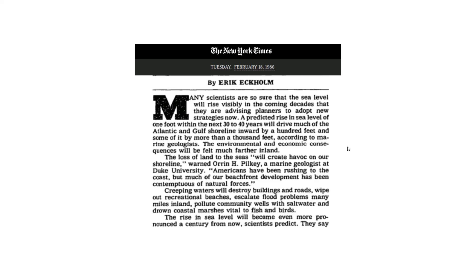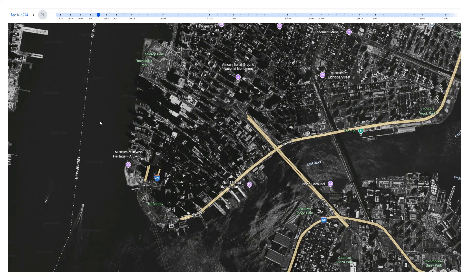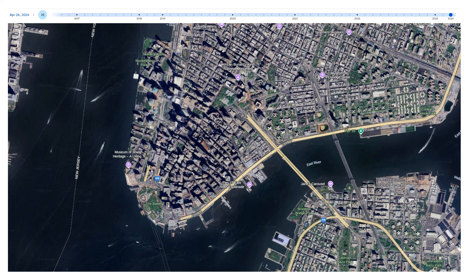In 1986, the New York Times wrote this: a predicted rise in sea level of one foot within the next 30 to 40 years will drive much of the Atlantic and Gulf shoreline inward by 100 feet and some of it by more than 1,000 feet. And they wrote in that article that many scientists are so sure. But as Google Earth shows us, it simply did not happen.